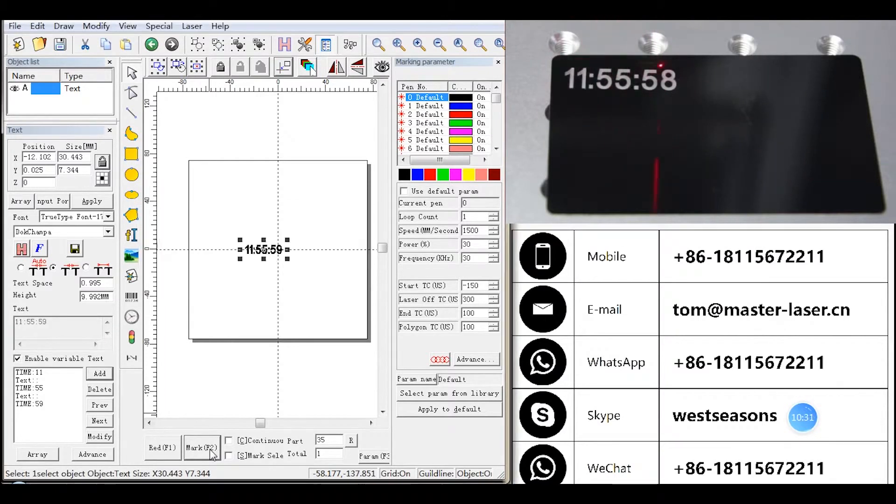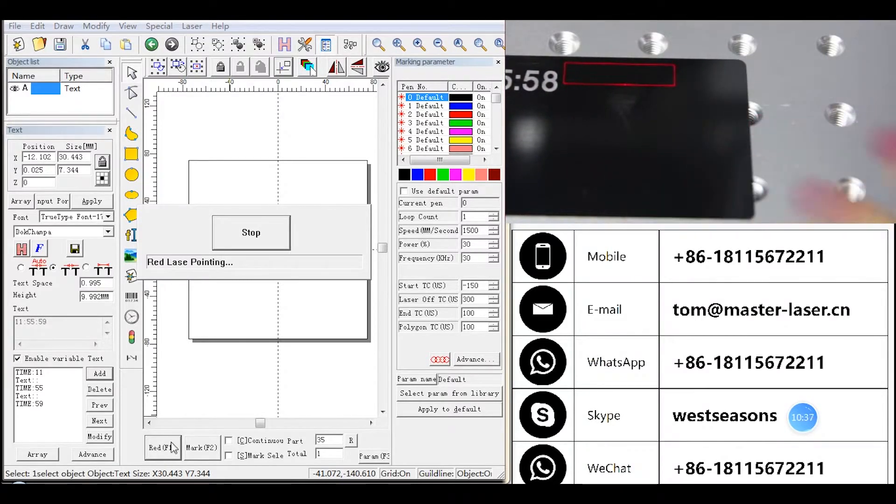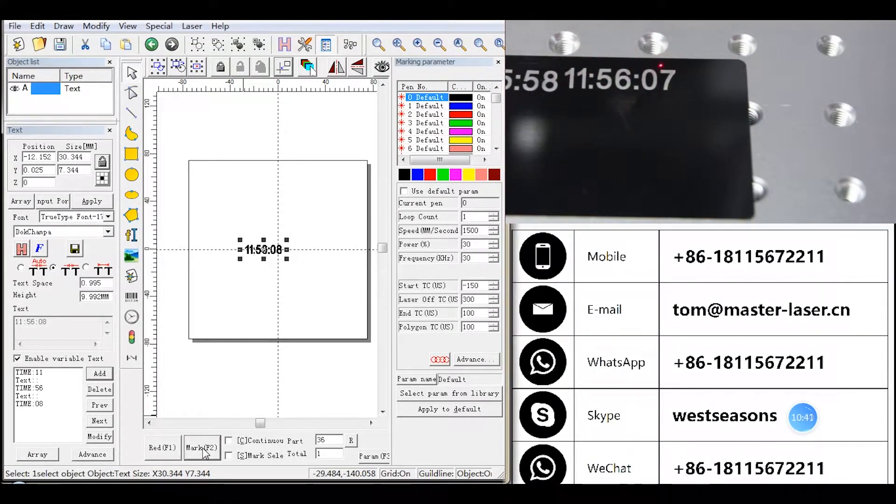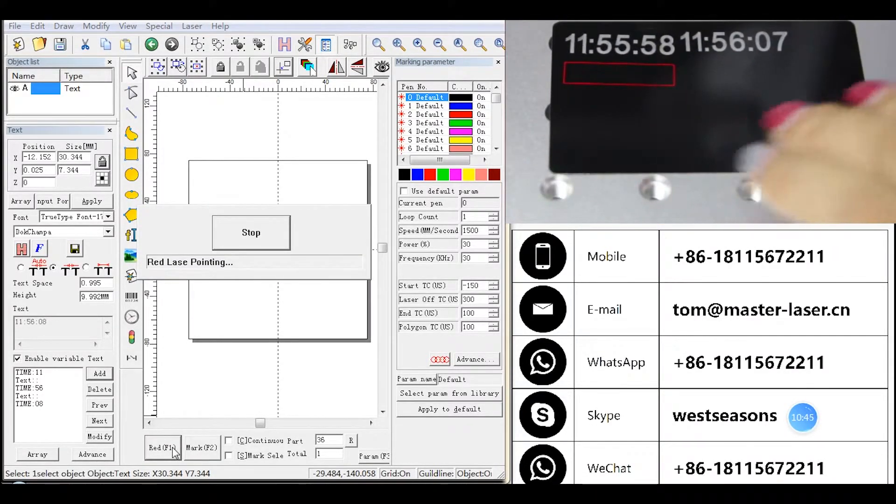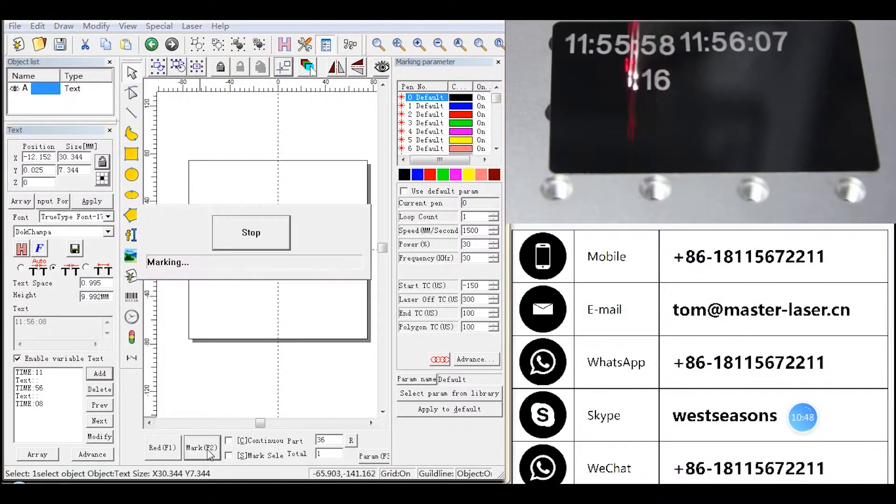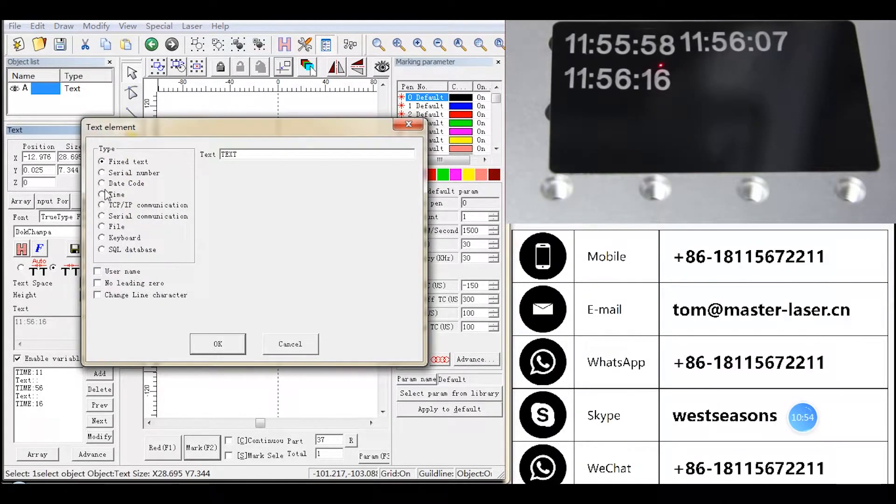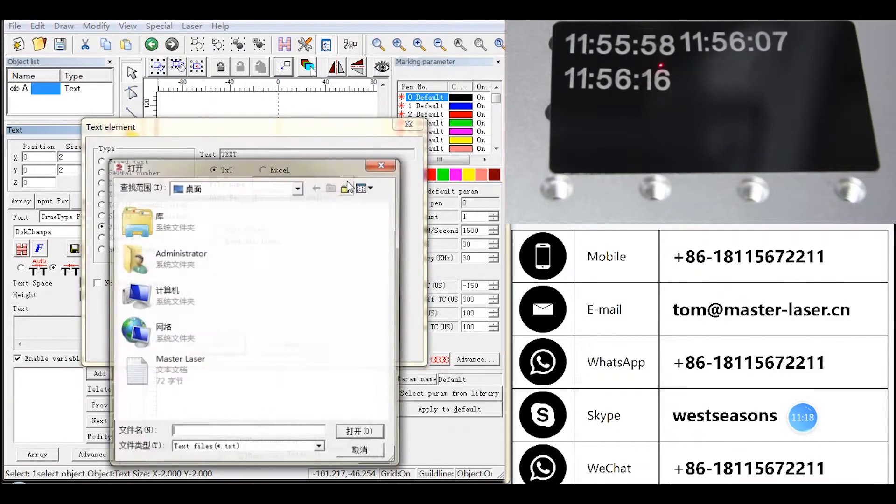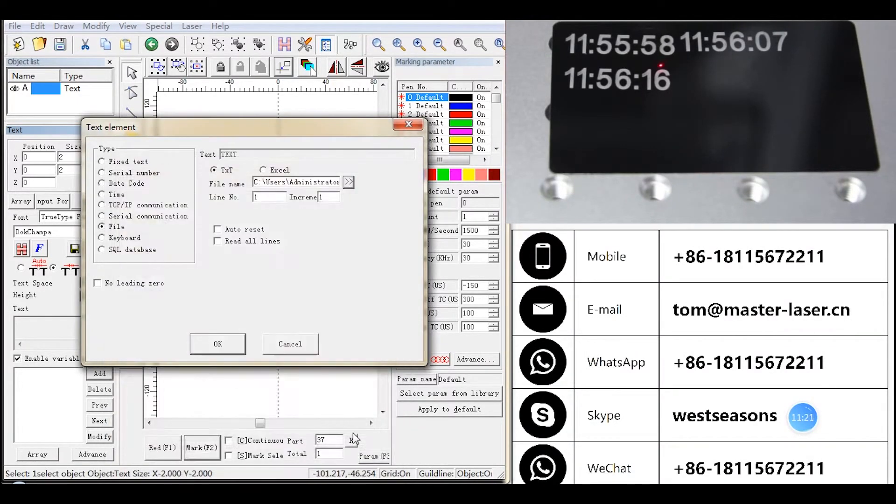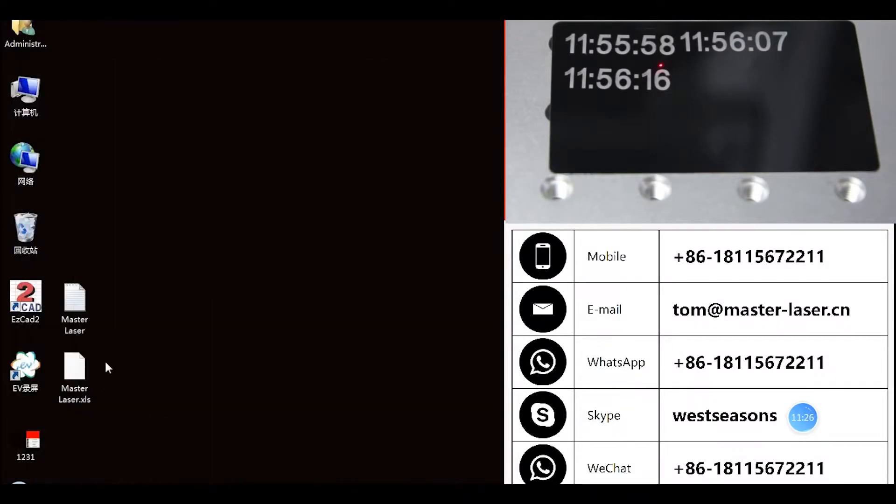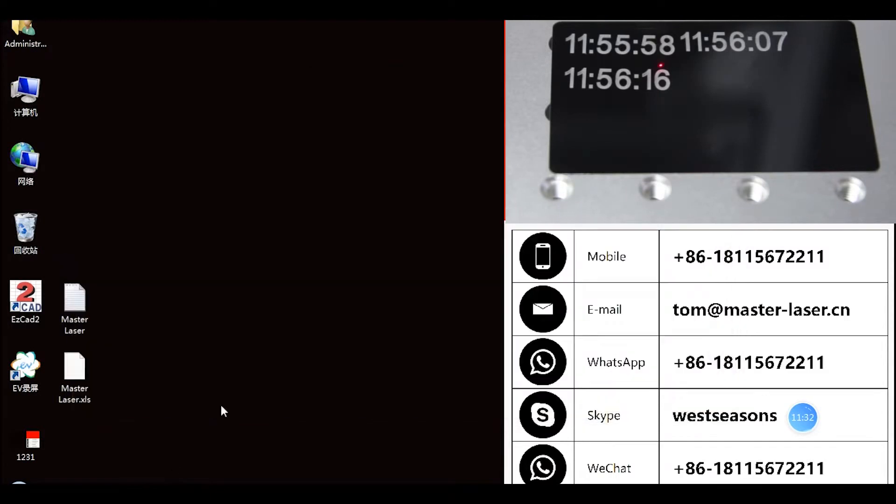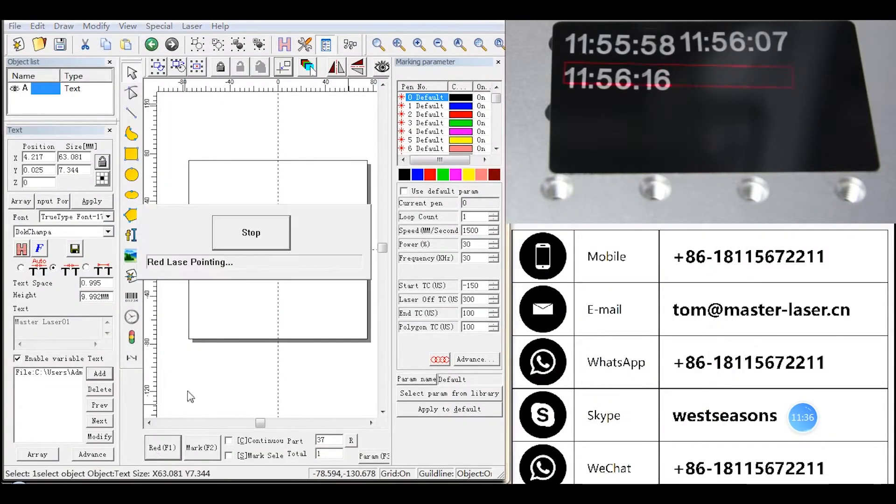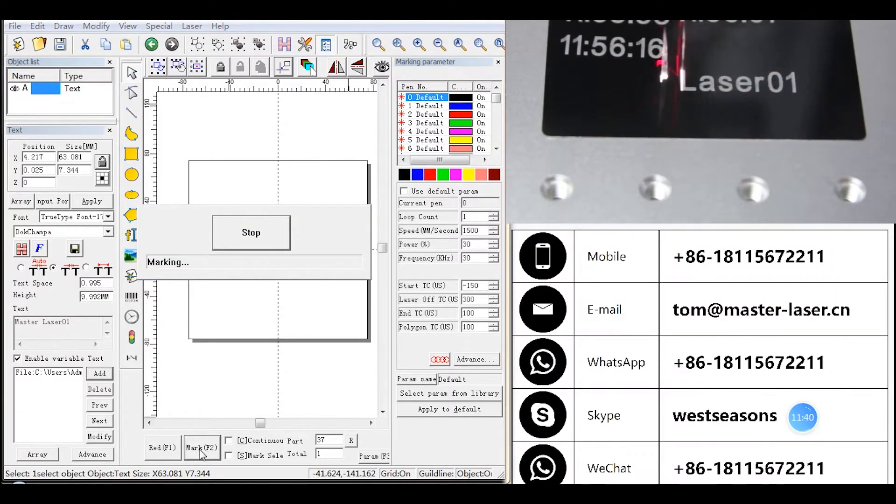See the time now, it is 11:55:58. Mark. Time will change automatically. The date set is the same. We don't show it here.